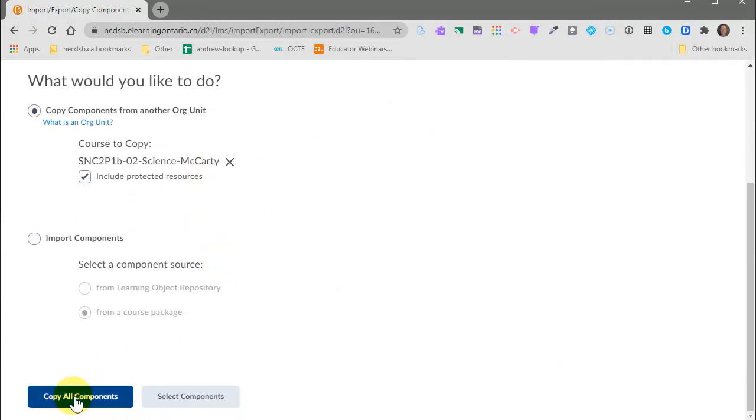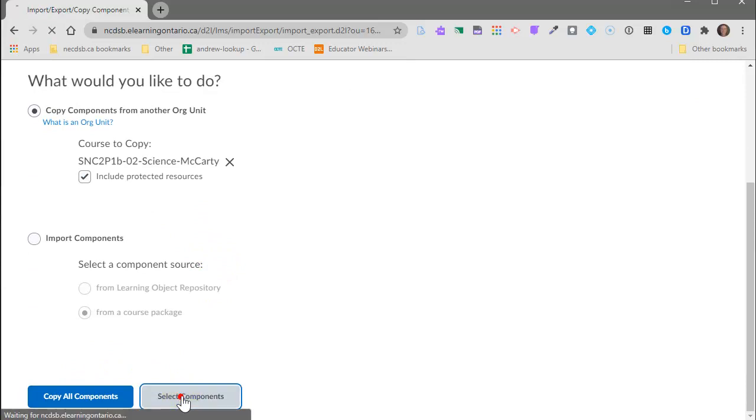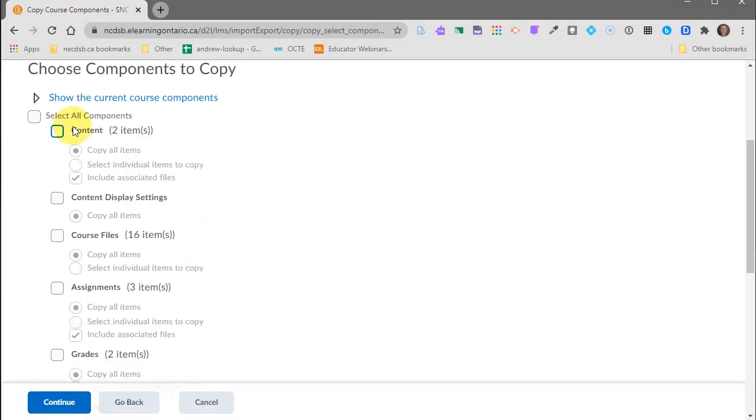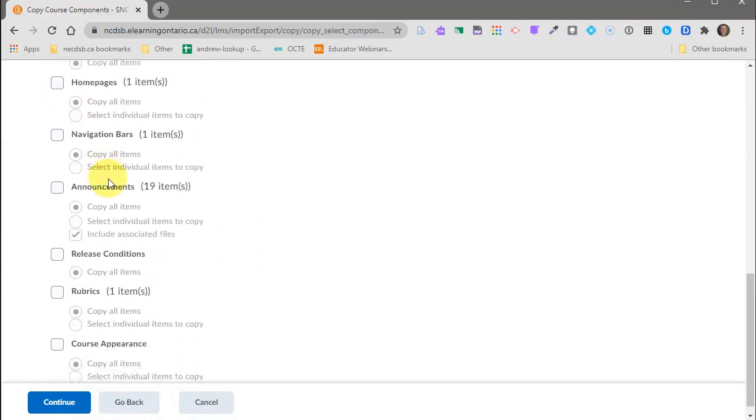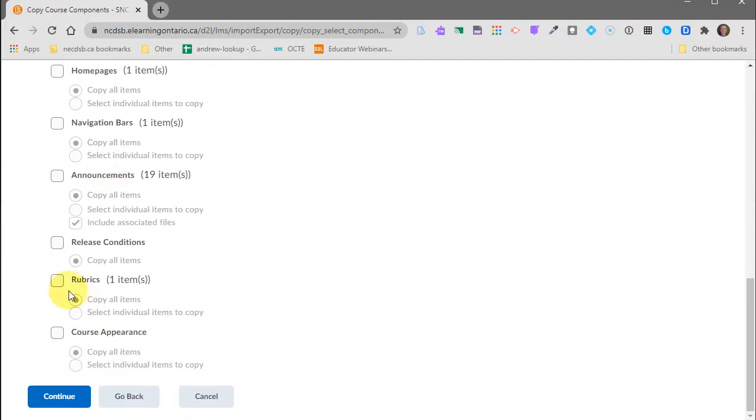Now I have the option to copy all components. I do not want to copy all components. I want to select the components and I want to select that rubric. So it gives me all the different components of that course. I'm going to scroll down and there's the rubric.